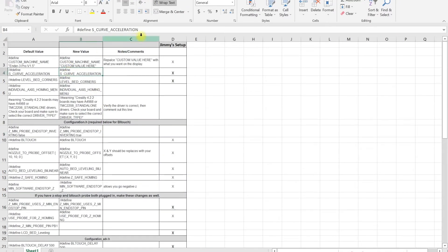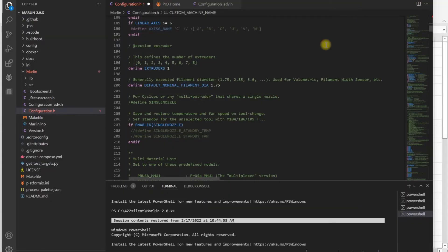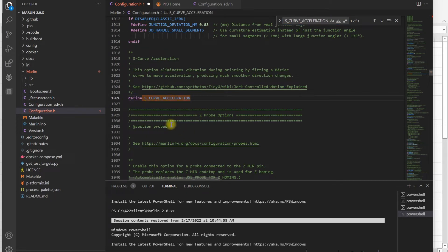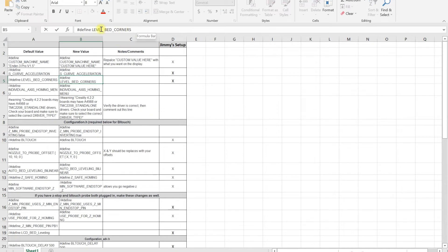I'm going to basically go on this spreadsheet. I like to enable S-curve acceleration. The Ender 3 configuration has a lot of these things enabled already. Pro might not have it, so you might have to enable that.